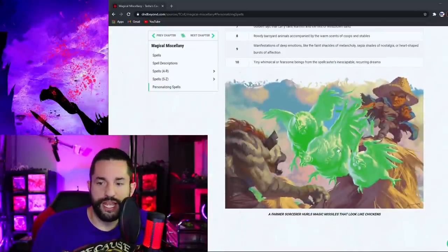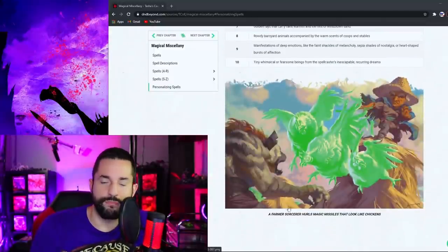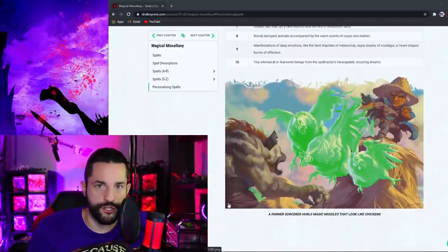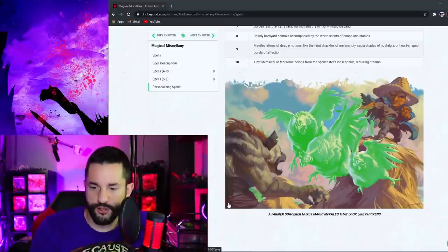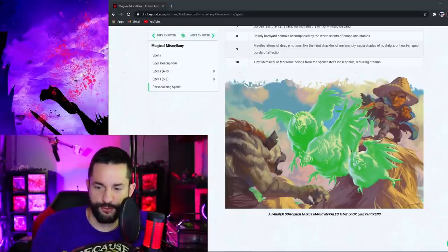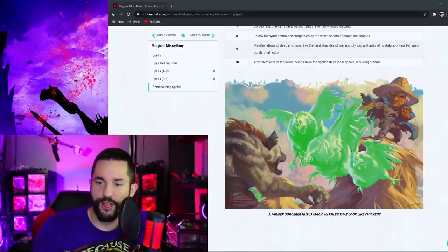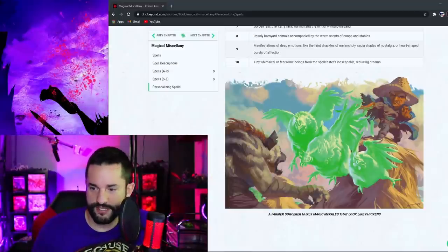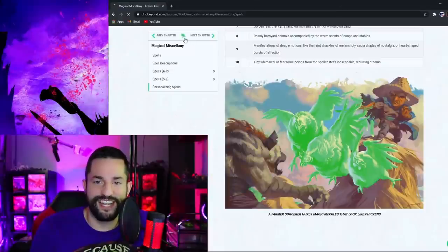I also do got to show you this though. It's a magic missile chicken picture. That's just so great. A farmer sorcerer, magic missile chickens. Alright, so the next chapter, after magic, we get into magic items.